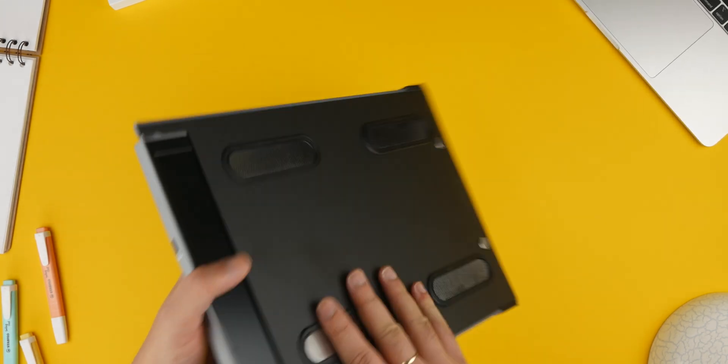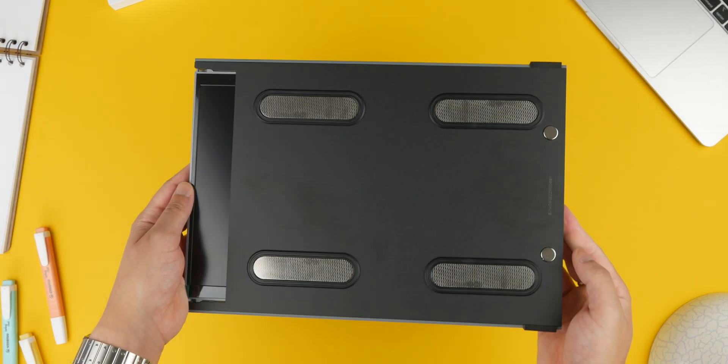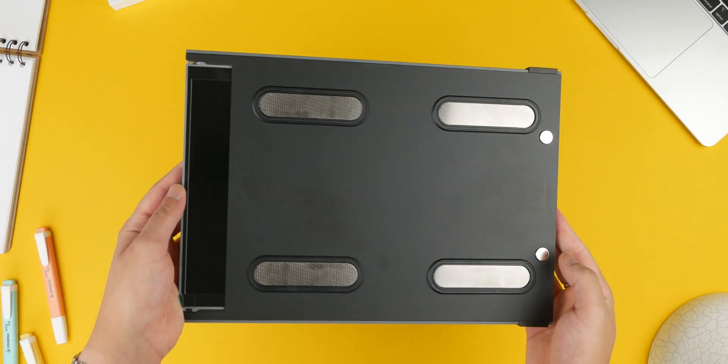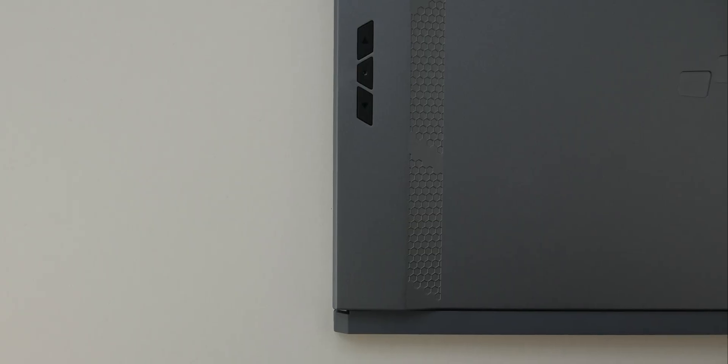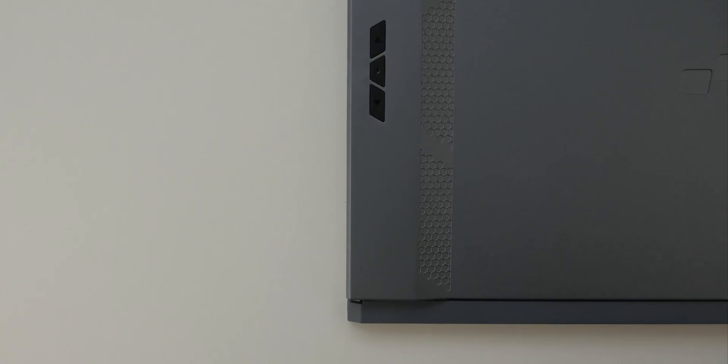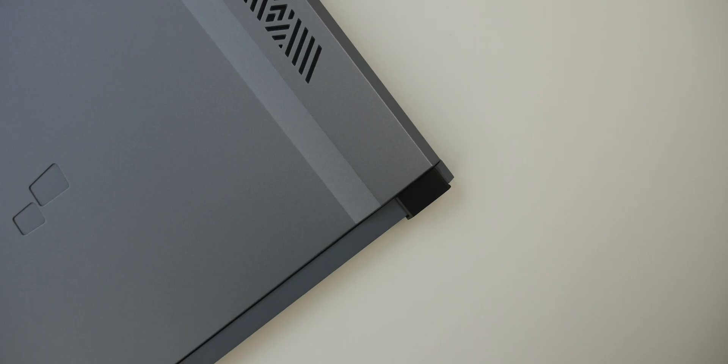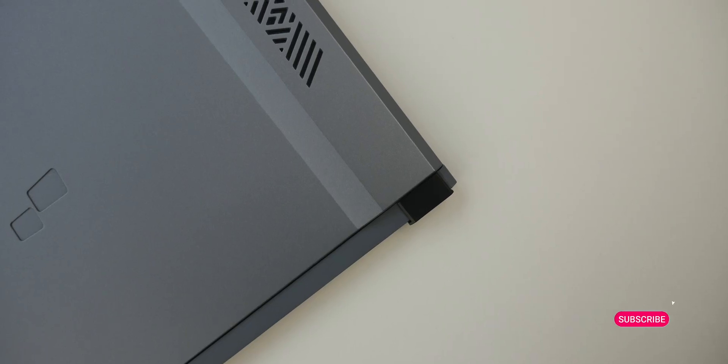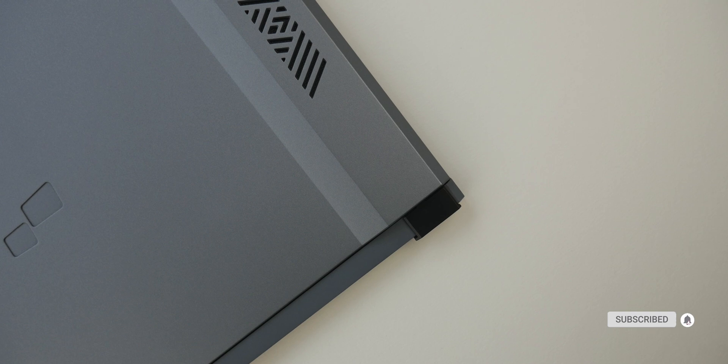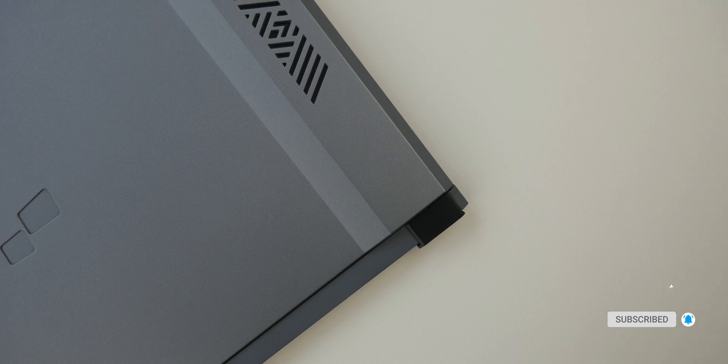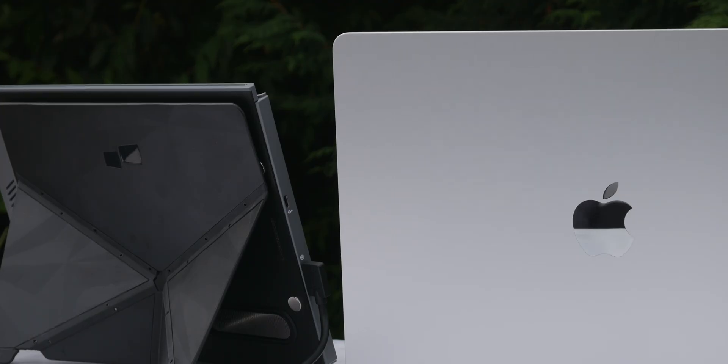I personally love having multiple screens when editing video, but I don't always get to edit where I have my studio display. In these situations, the Duex Max has been super cool to have and has certainly helped me work quickly and efficiently on the go.